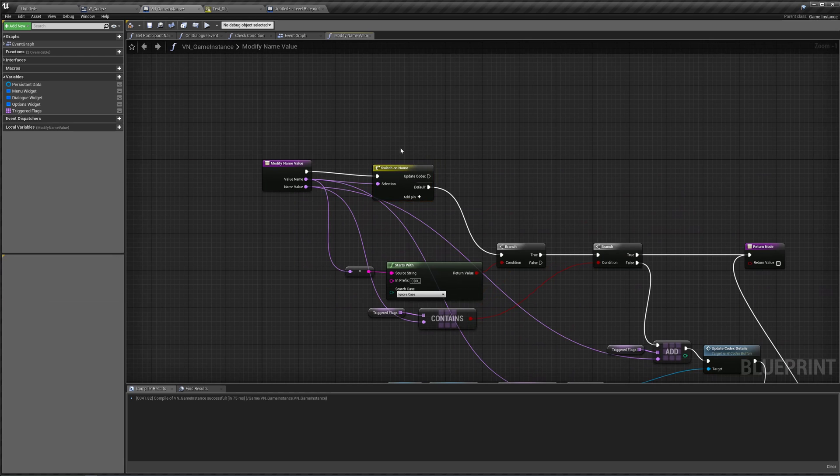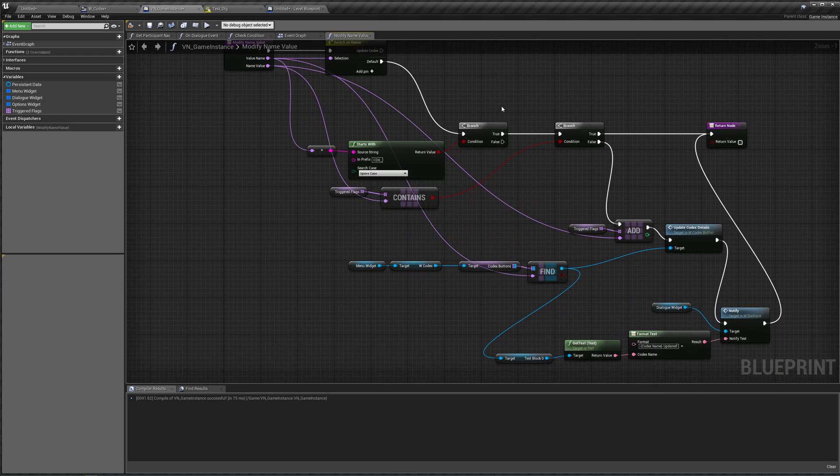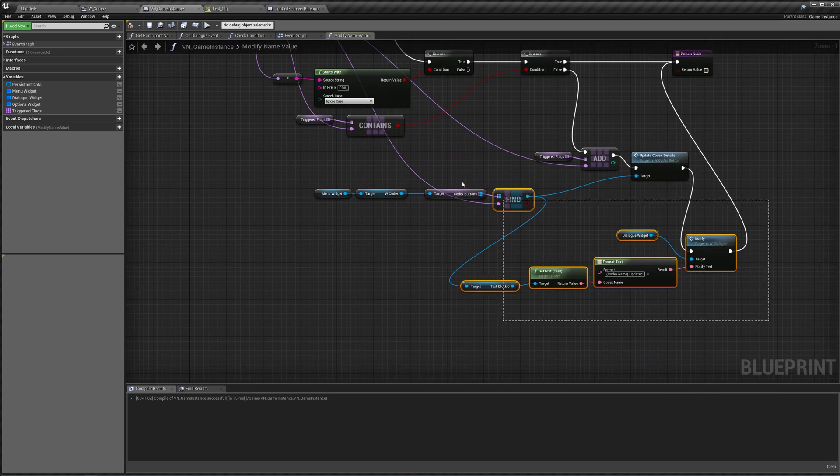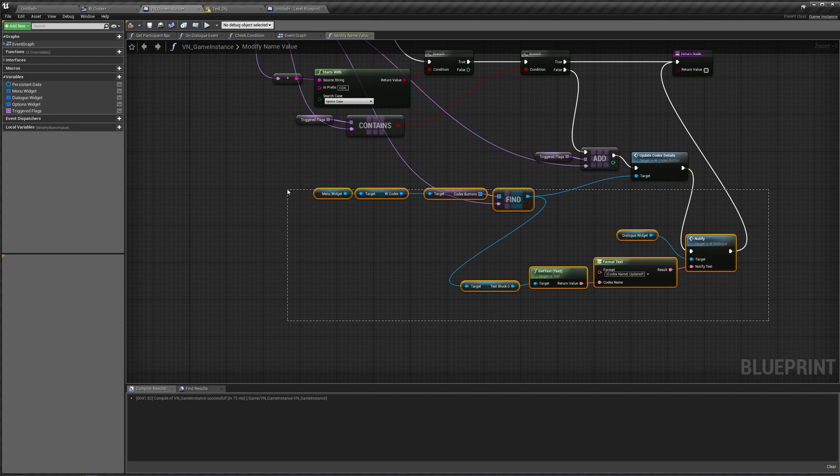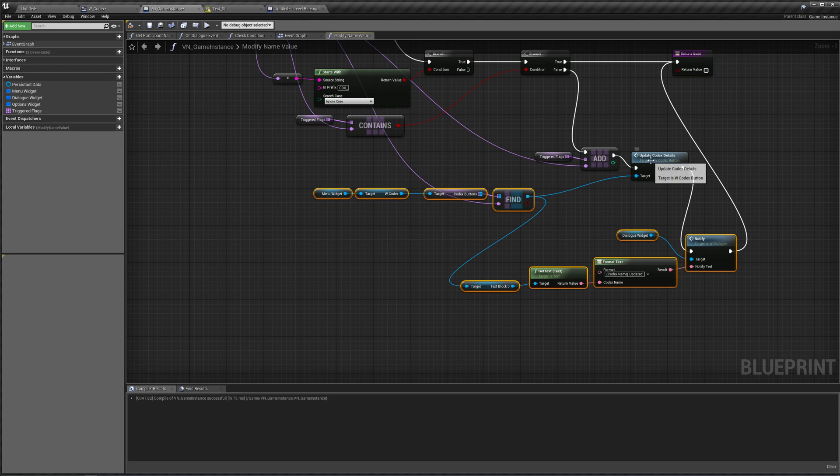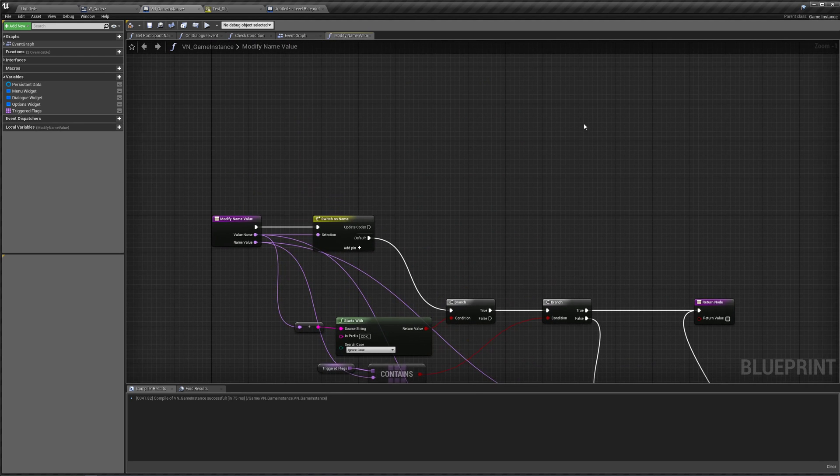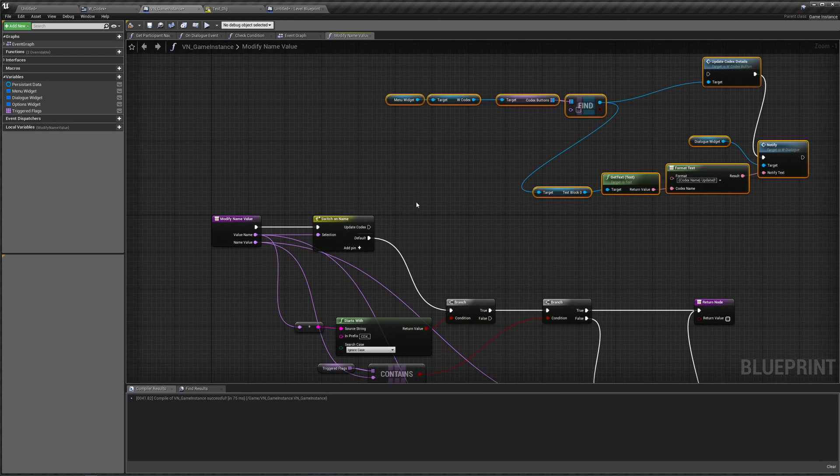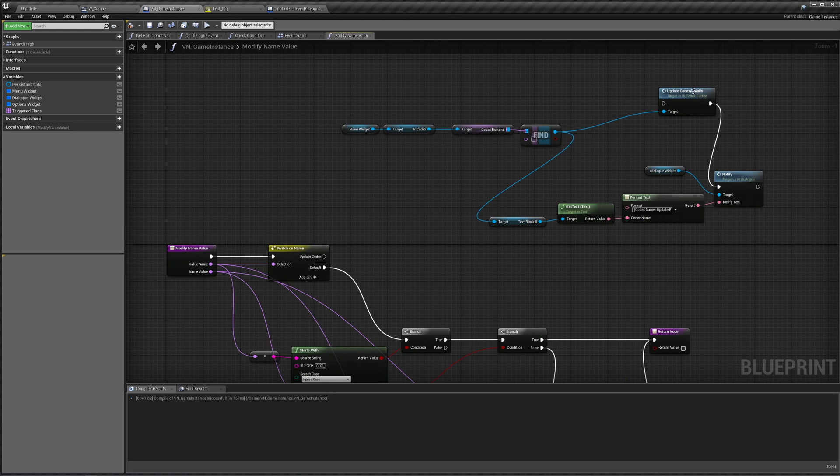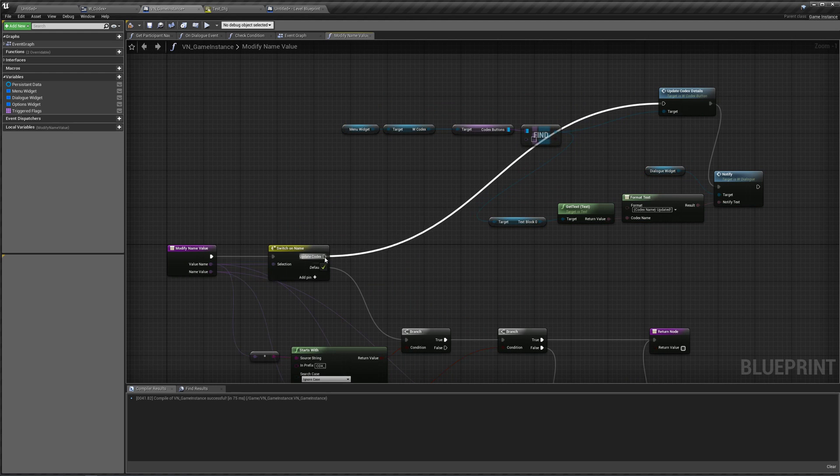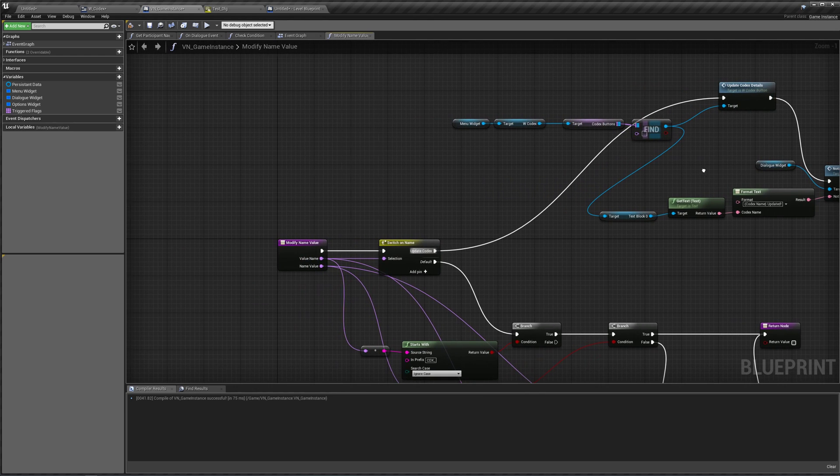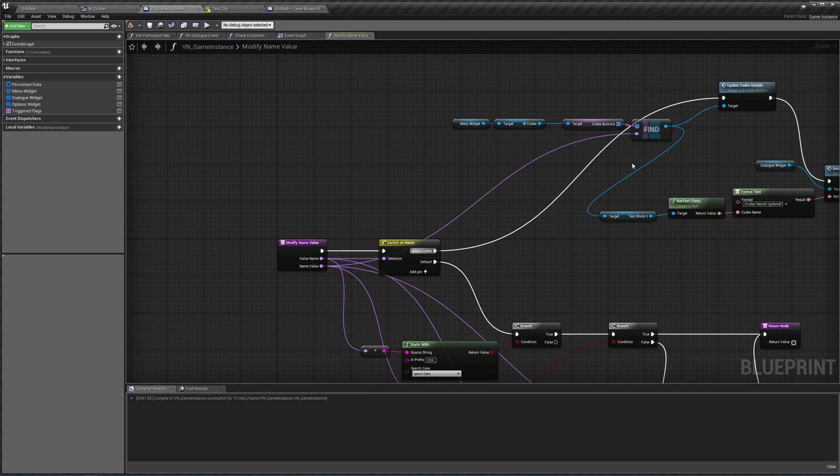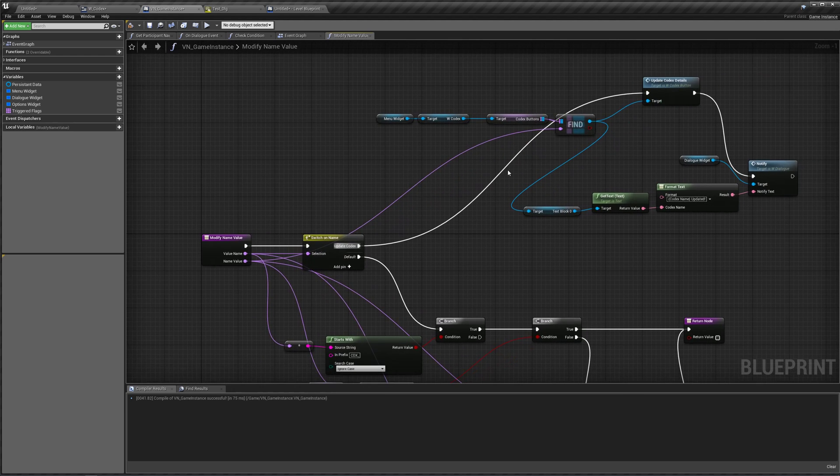However, if it says update codex, we're going to do basically all this stuff. So let's copy all this except for the add to array over here. Copy and paste. Plug this into our update codex details and plug in the name value here into the find for our codex buttons.